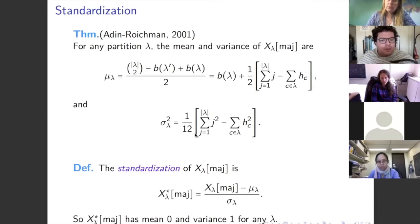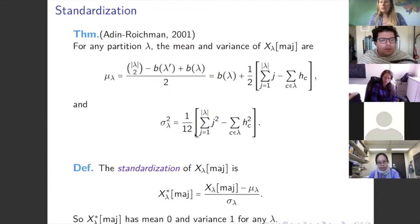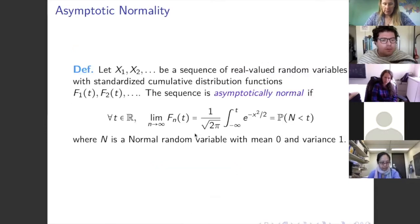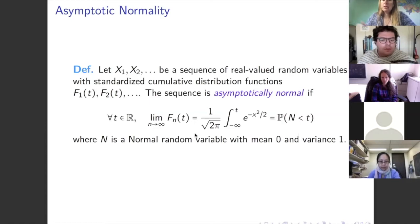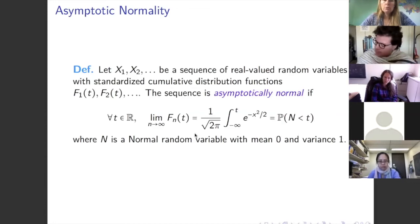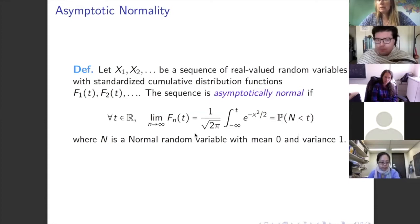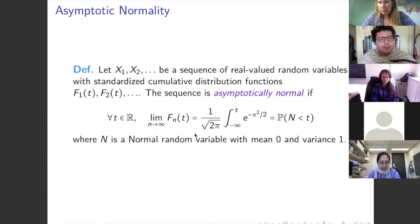The standardization of a random variable is what you get when you shift the mean to zero and divide by the standard deviation, giving a new variable with mean 0 and standard deviation 1. Asymptotic normality for a sequence of random variables means that the associated cumulative distribution functions converge in the limit to the standard normal CDF with mean zero and variance one. We always look at asymptotic normality with respect to standardized random variables.